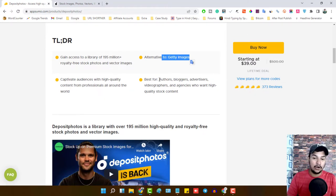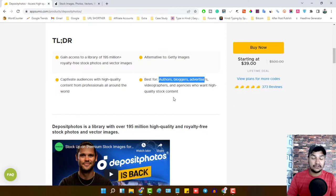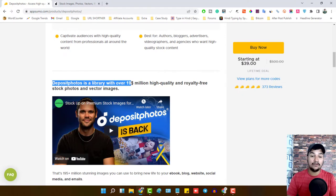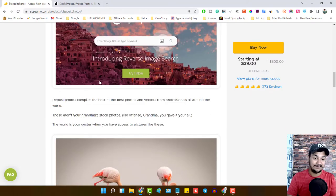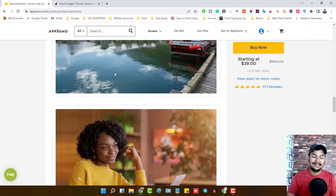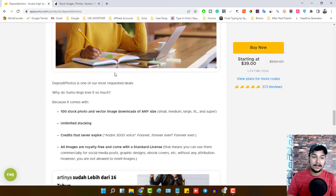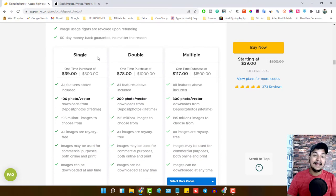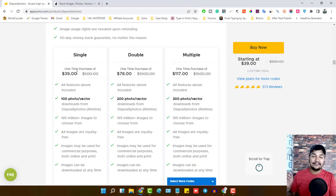Deposit Photos is best for authors, bloggers, YouTubers, advertisers, videographers, and agencies who want high-quality stock photos, vector images, music files, and video files. The library has over 195 million-plus high-quality royalty-free stock photos and vector images. There are three lifetime plans available on AppSumo: a Single plan, Double plan, and Multiple plan. The Single plan costs just $39.